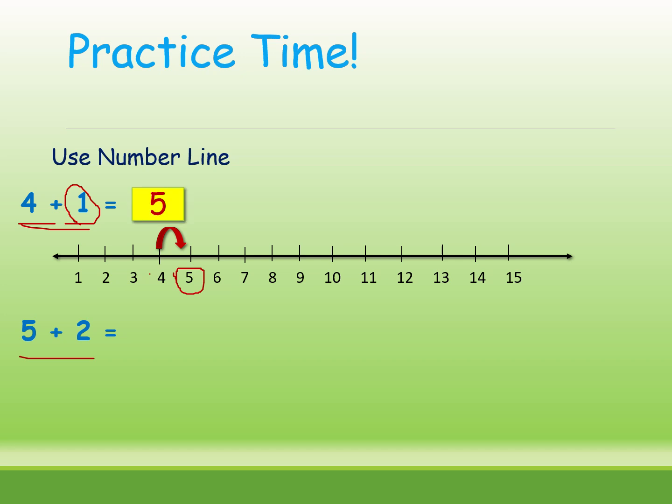And now 5 plus 2 is equal to how much? I am giving 30 second time. Time starts now. Is it done, kids?